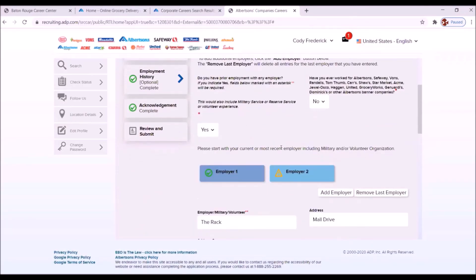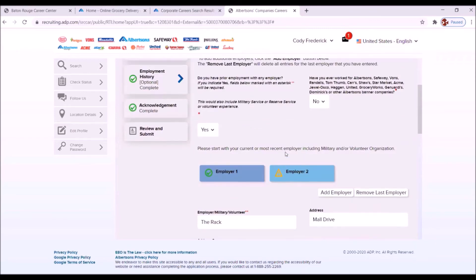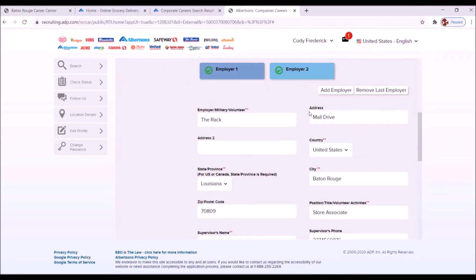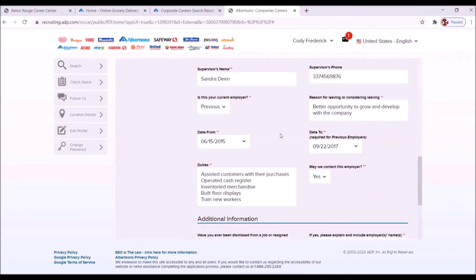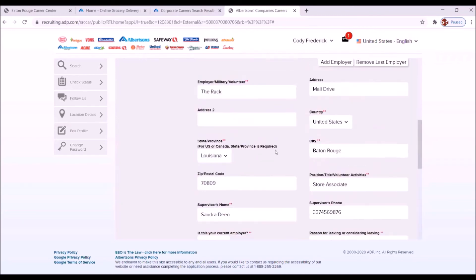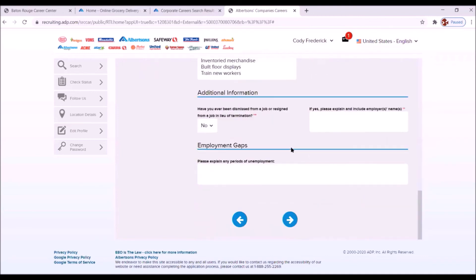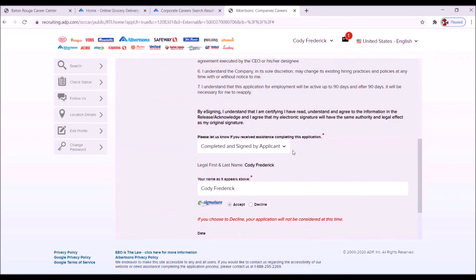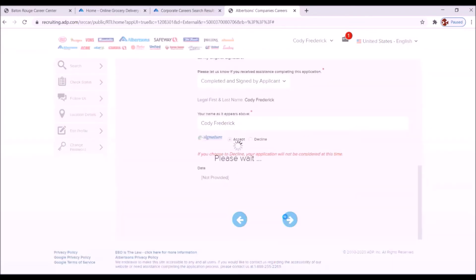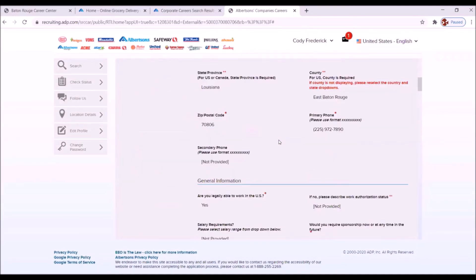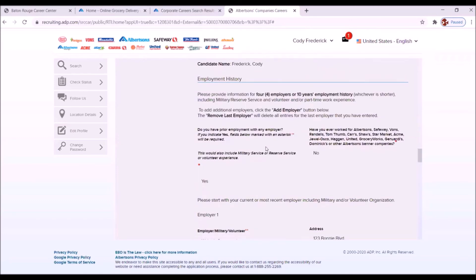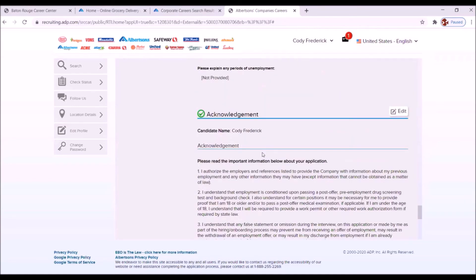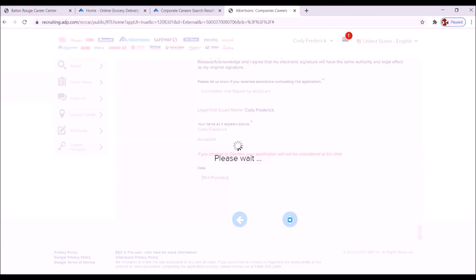It took us here. Everything looks fine here, except there seems to be a problem here with employer two. Let's see. Did we not answer something correctly? Have you ever been dismissed from job? No. What are they saying that we have not done? Here's a check right here. So let's go and move forward. We have the acknowledgement. We accepted this. Let's move forward. We're back at the application form. Everything looks fine. Now let's see that we can move forward. Click the right arrow.